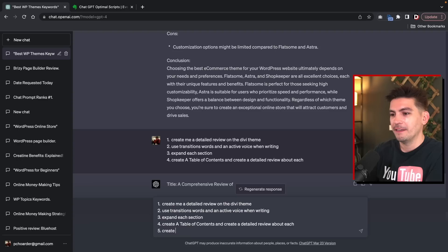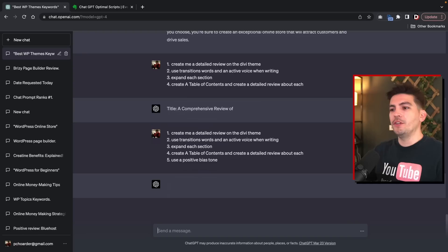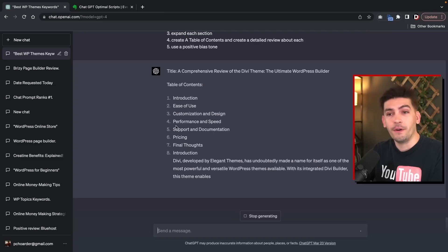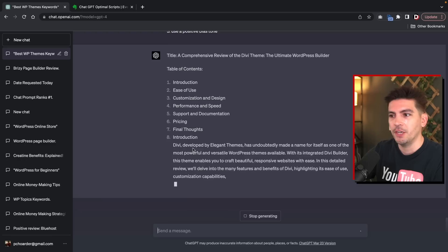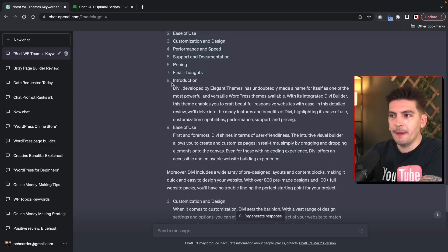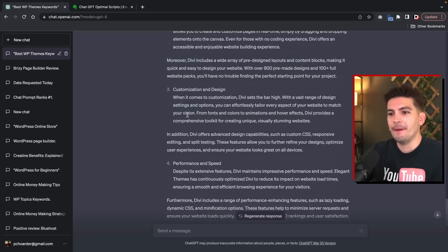So what we're going to do here is use a positive bias tone, then press enter and it's going to create the article for us. You'll see right away it's creating a table of contents, and it introduces various sections like ease of use, customization, pricing, final thoughts, and introduction. We'll give it a minute while it creates the article. And voila — ChatGPT has now created an article and has actually used the table of contents to create it. As you can tell, it's very well structured. It had a little typo where it included extra numbers for the introduction and ease of use, but all you have to do is take that out. This is an example of how to create optimal blog posts.